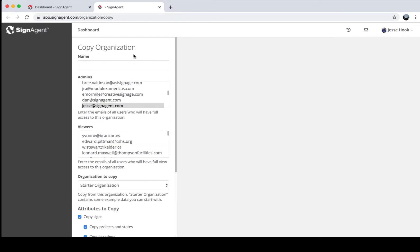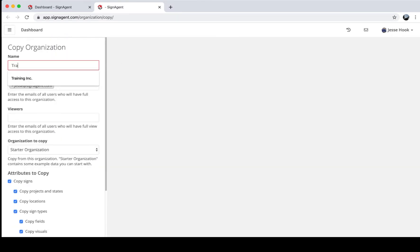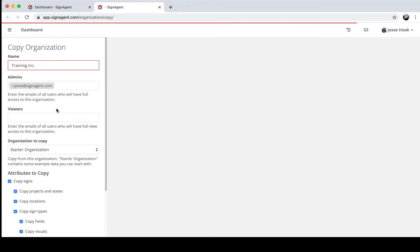So if you've got a standard set of sign types or like the way a project is set up, you can copy those aspects over and leave behind things like signs or location plans. For this example I'll click the Starter Organization button, which brings up a page where you can name your organization — I'll call it Training Inc. You can add admins and viewers: an admin has full access to everything in the organization, including permissions.